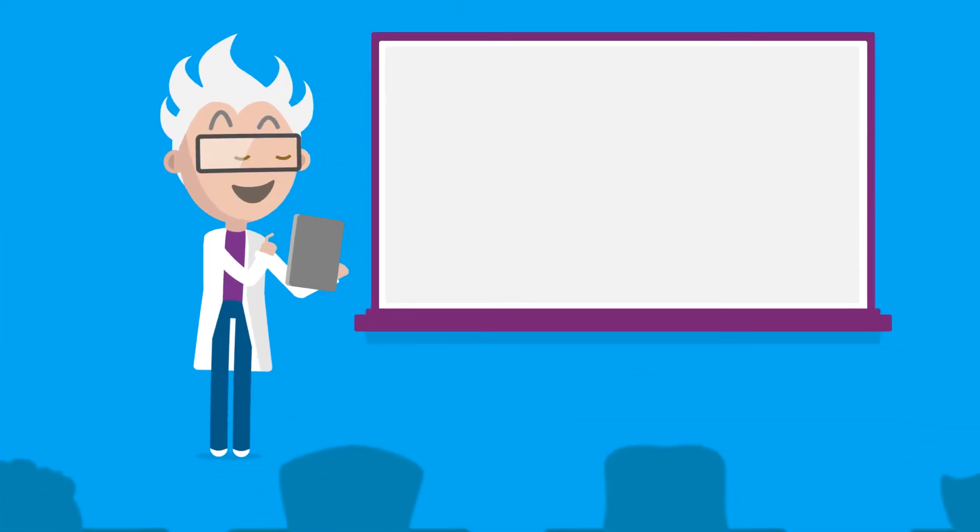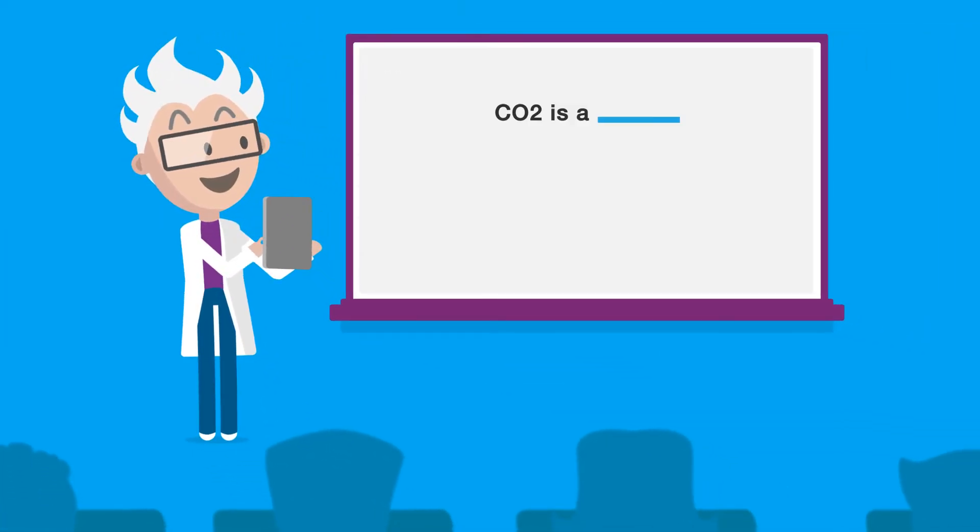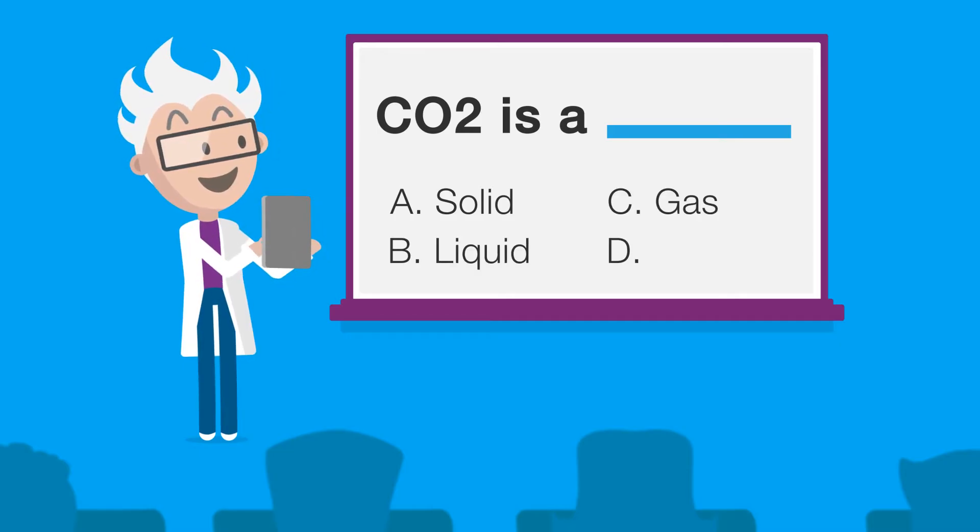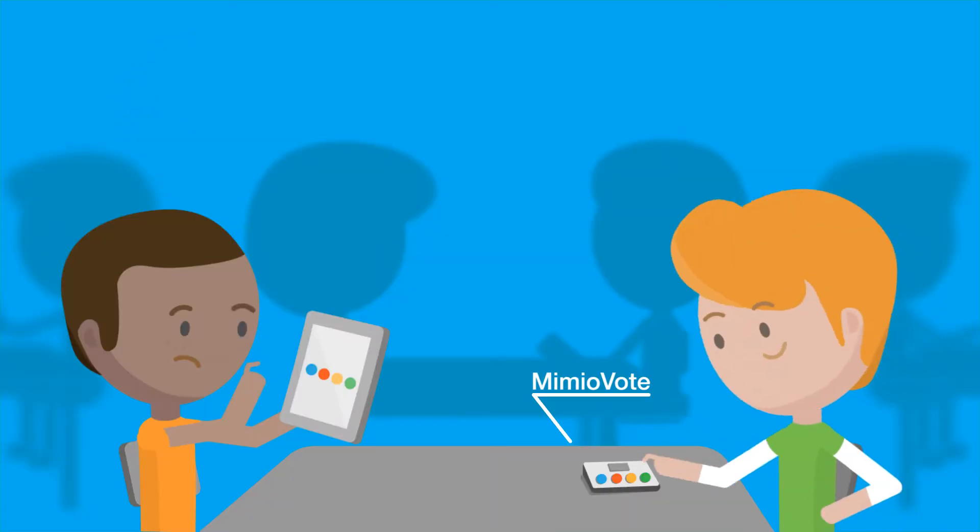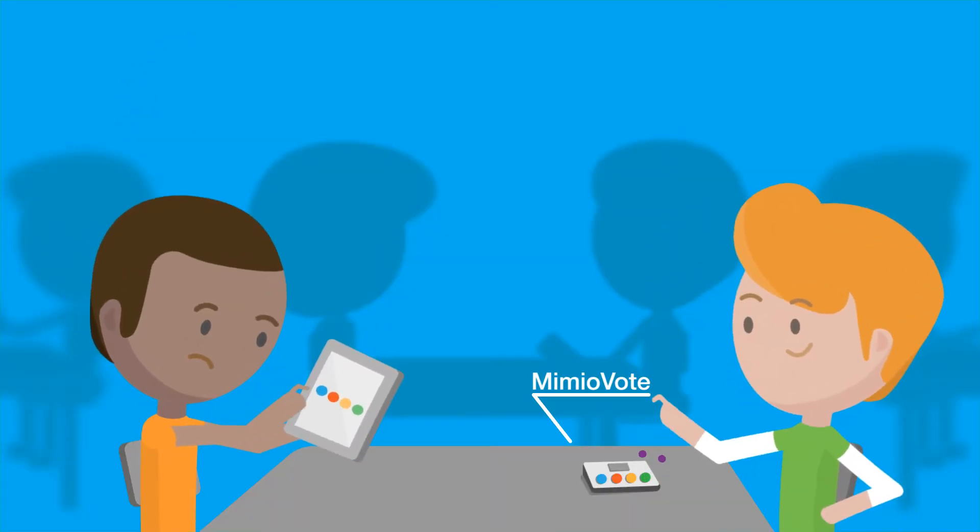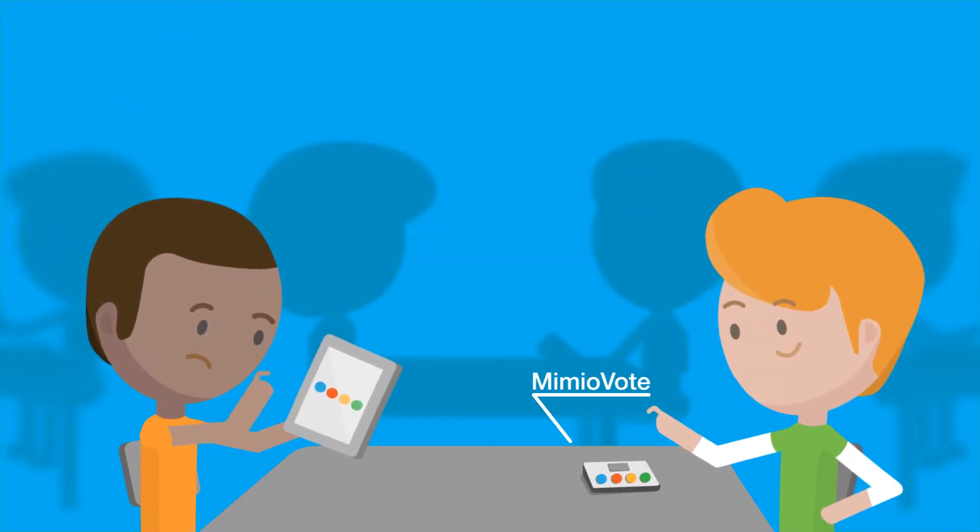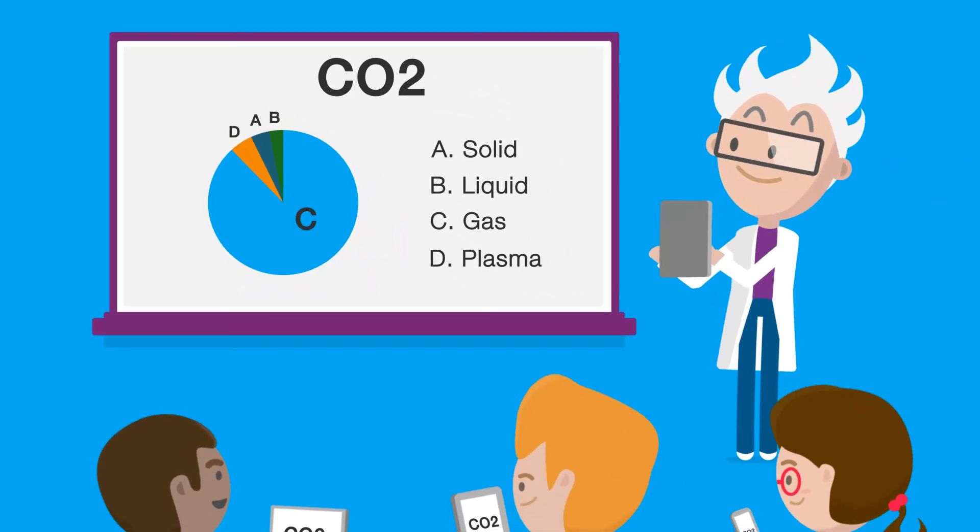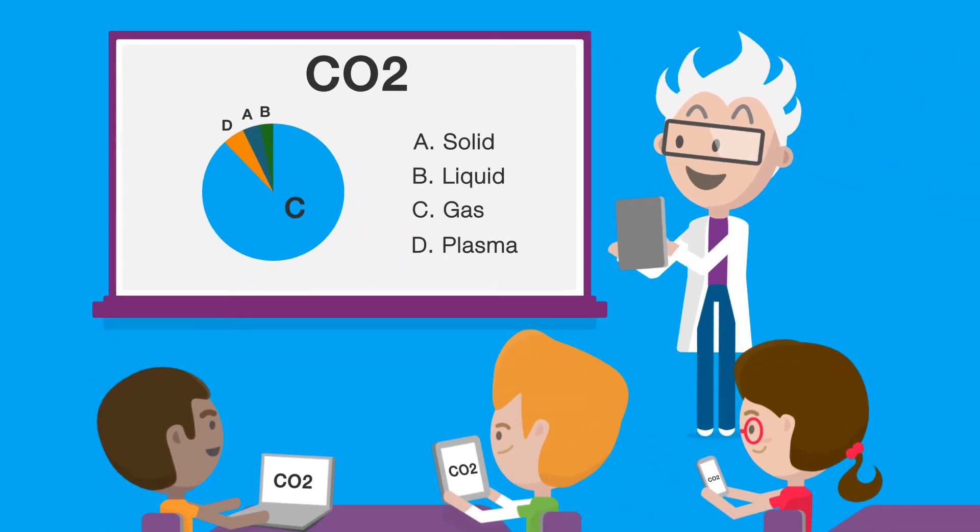teachers can see how well their class understood the lesson with a simple assessment. Students answer right from their devices, and now both students and teachers better understand their progress.